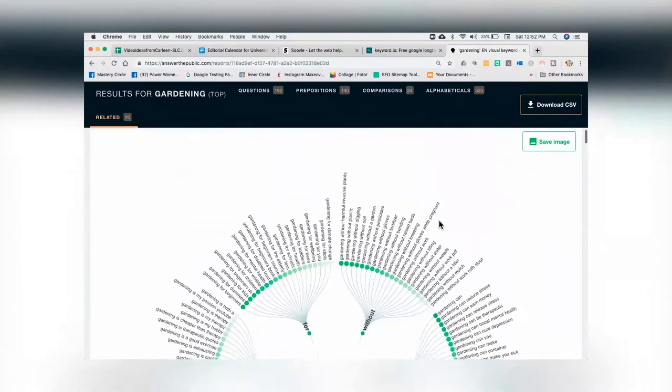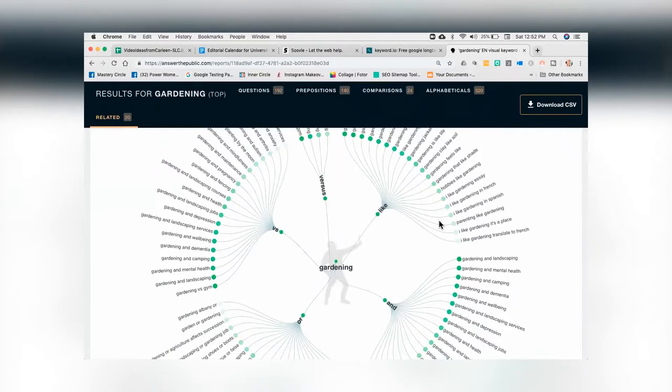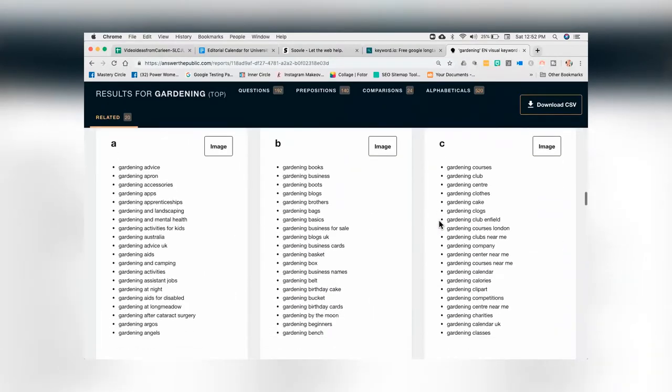Look at the comparisons view — for example, 'gardening versus landscaping.' Then we come down further to what we call the alphabetical connection: gardening advice, gardening apron, gardening apprentices — the word gardening combined with every letter of the alphabet. It'll give you everything you ever wanted to know about what people append to their searches. As you scroll down, you're going to see questions, prepositions, comparisons, and finally the A to Z. Anyone who puts anything after the word 'gardening' with an A — you get that entire list: advice, aprons, accessories, apps, aids, and more.